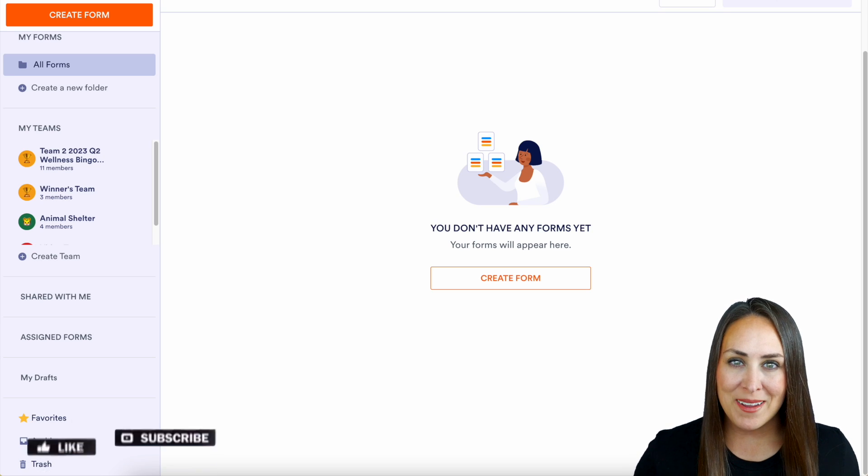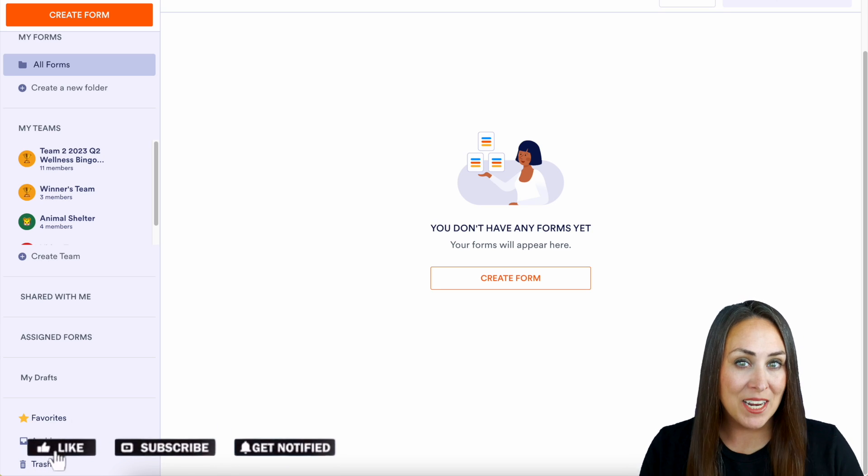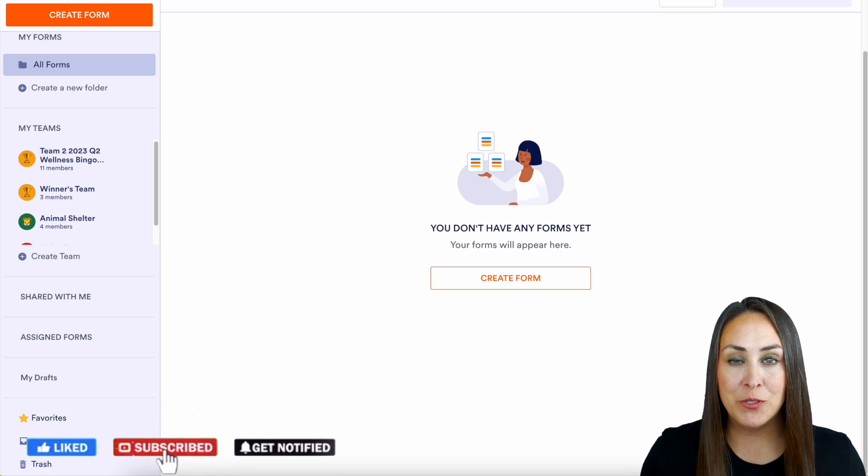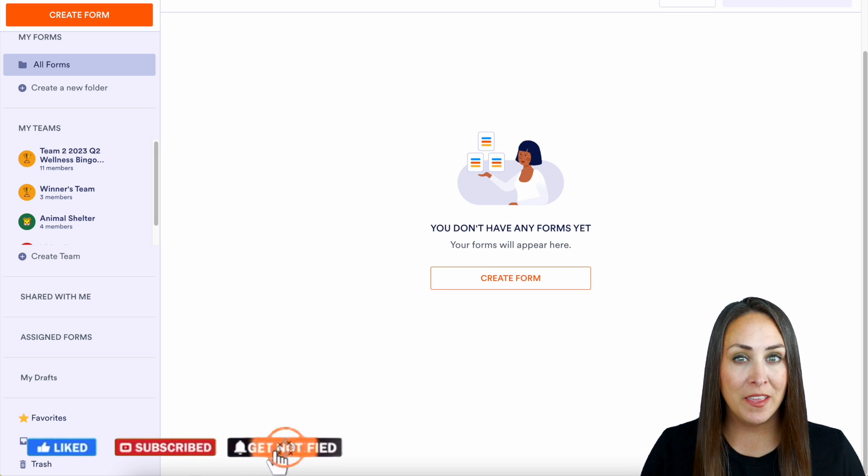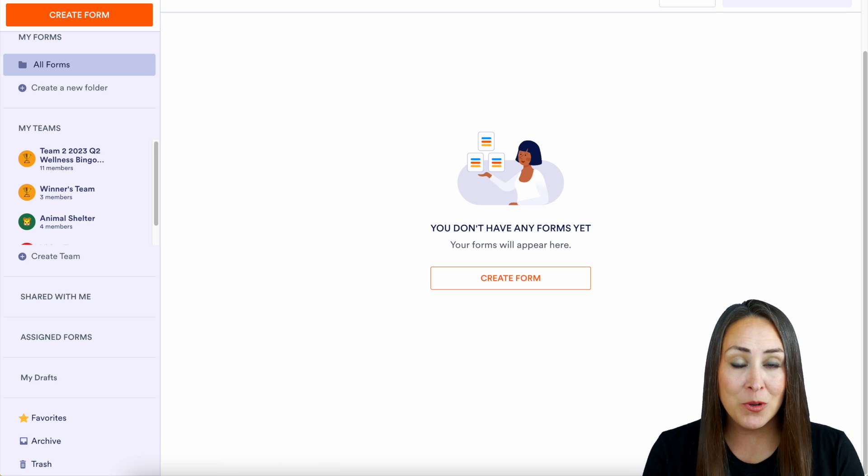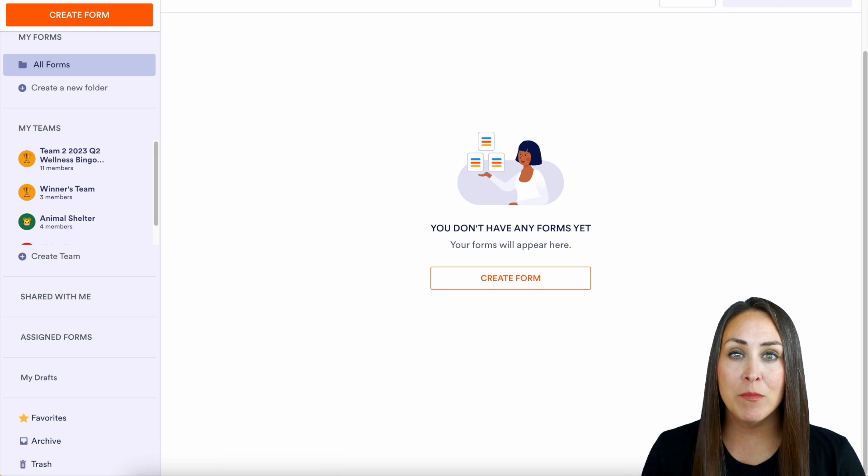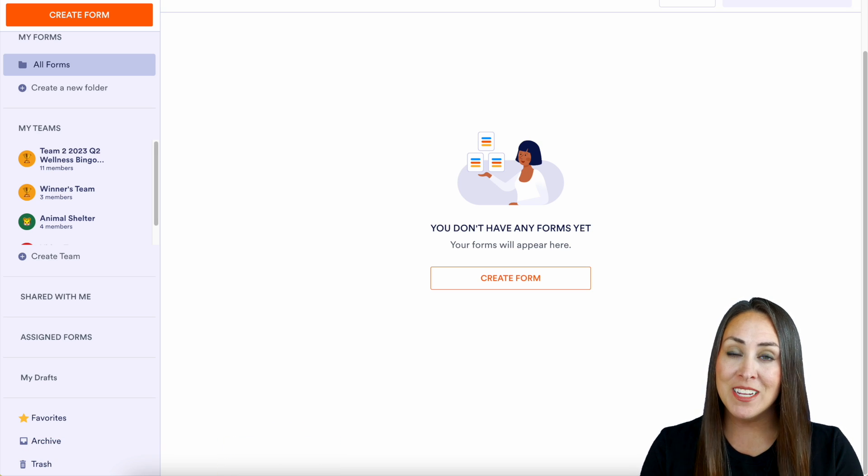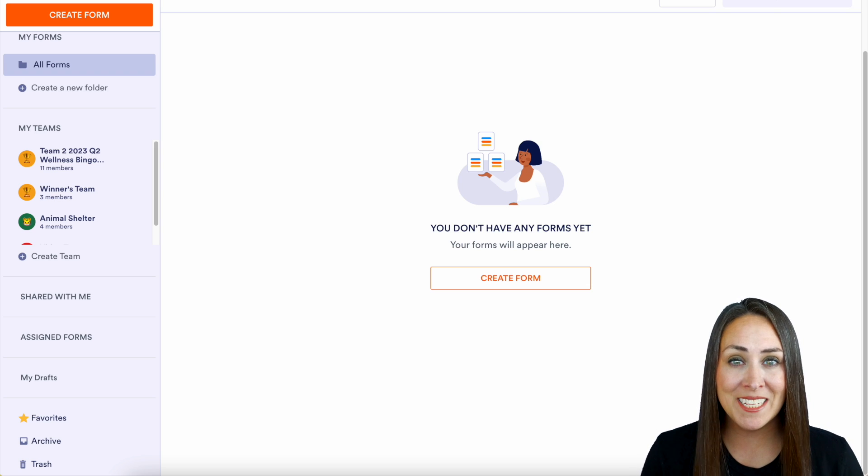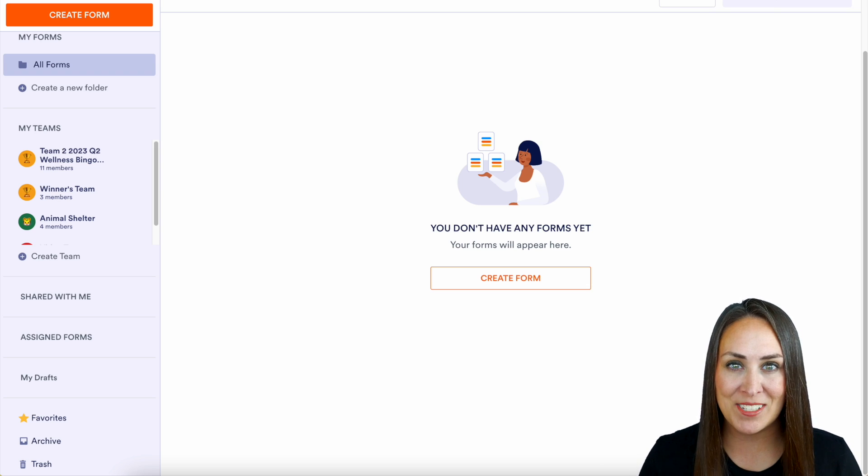Hey JotFormers, welcome back. I'm Kimberly and not only is this going to save your users time in filling out your forms, it's also going to ensure that the information that they enter is correct. And it only takes a couple of seconds to get started.